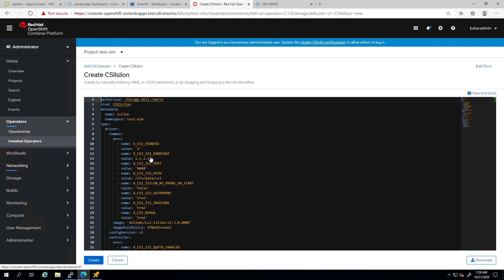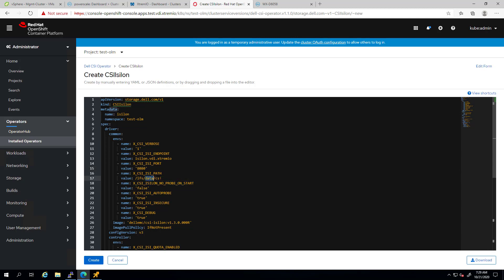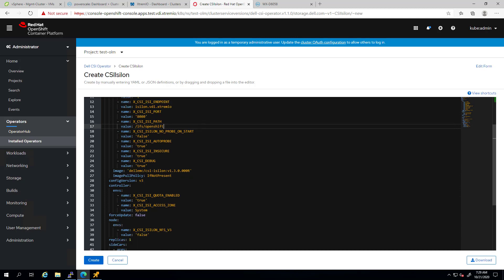Here, we need to specify the relevant details about our environment before installing the driver. The driver parameters are still labeled as the previous name of the product, Isilon. Under ISI endpoint, we enter the address of our PowerScale OneFS API server. Under ISI port, we enter the port number of the PowerScale OneFS API server. Under ISI path, we enter the base path for the volumes to be created. Under ISI quota enabled, we can set it to true or false to enable smart quotas.